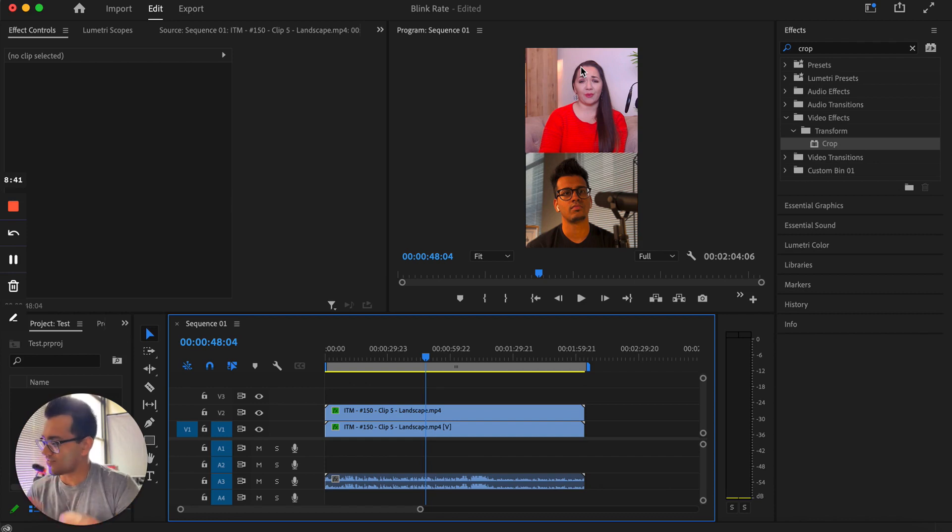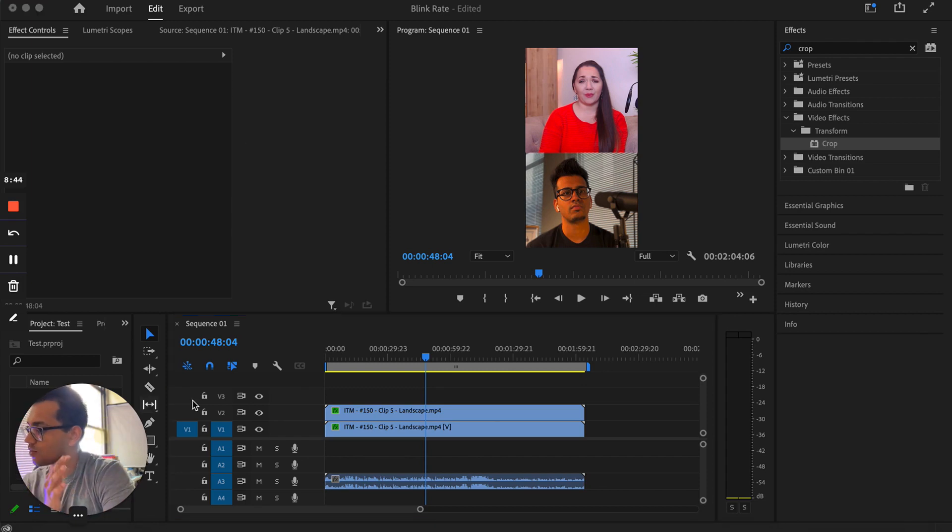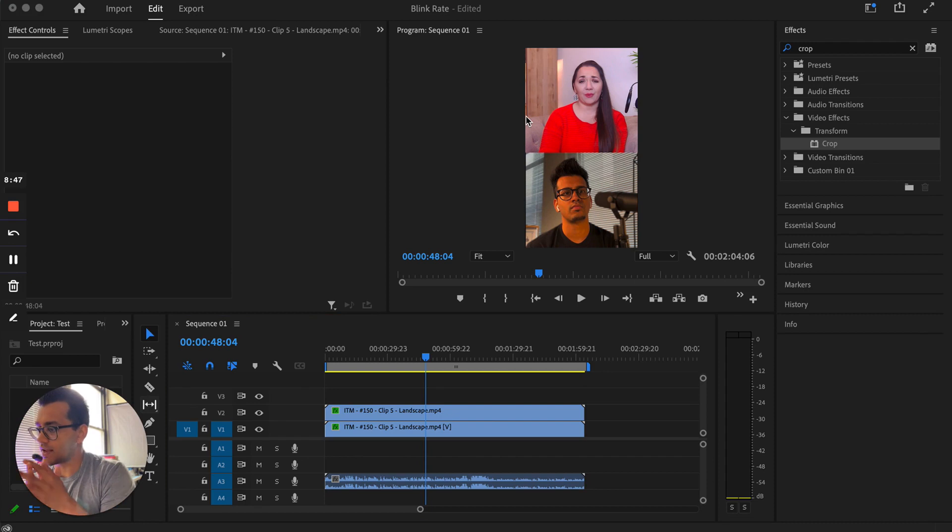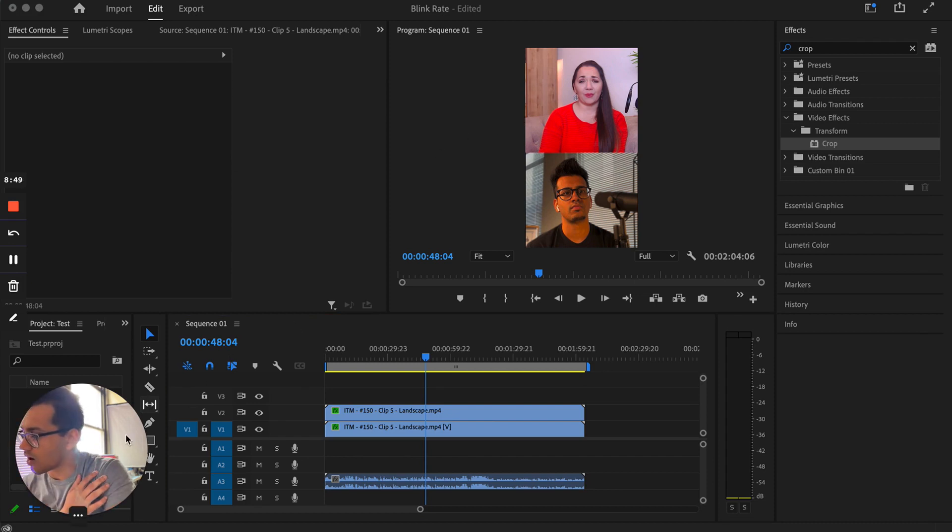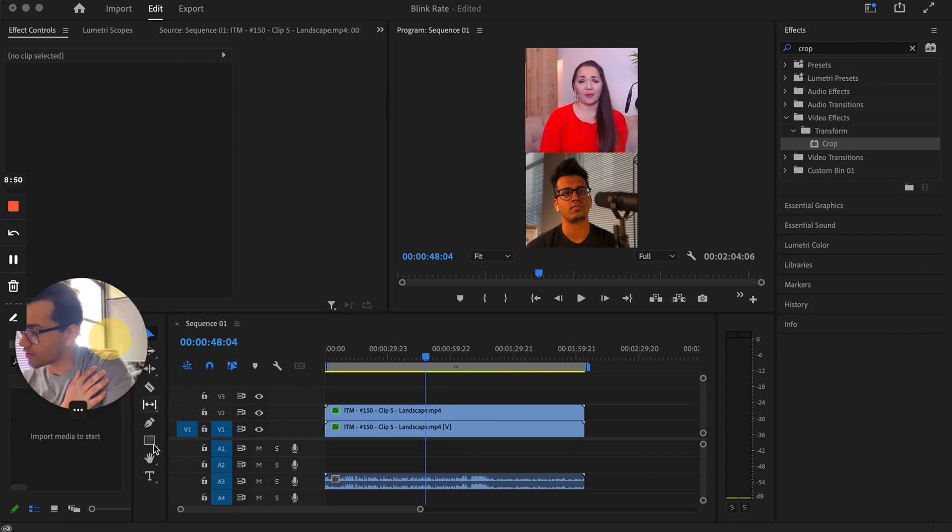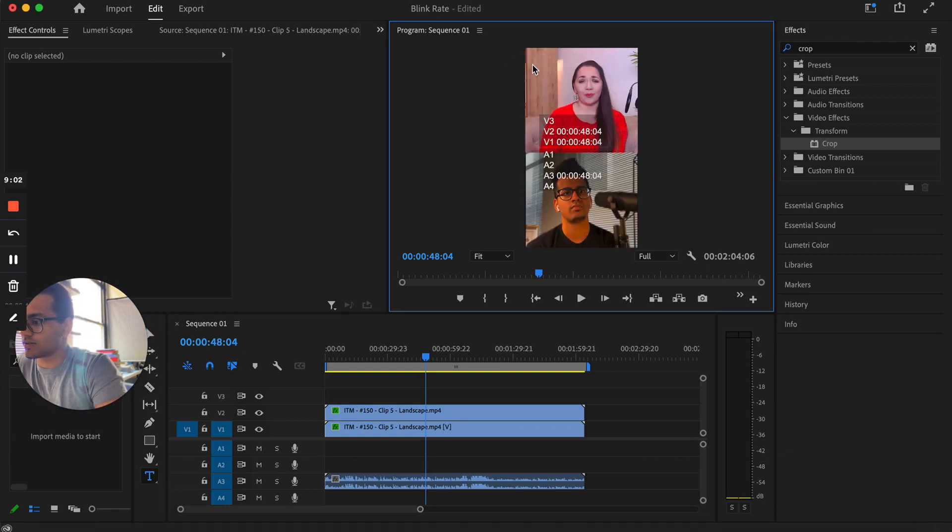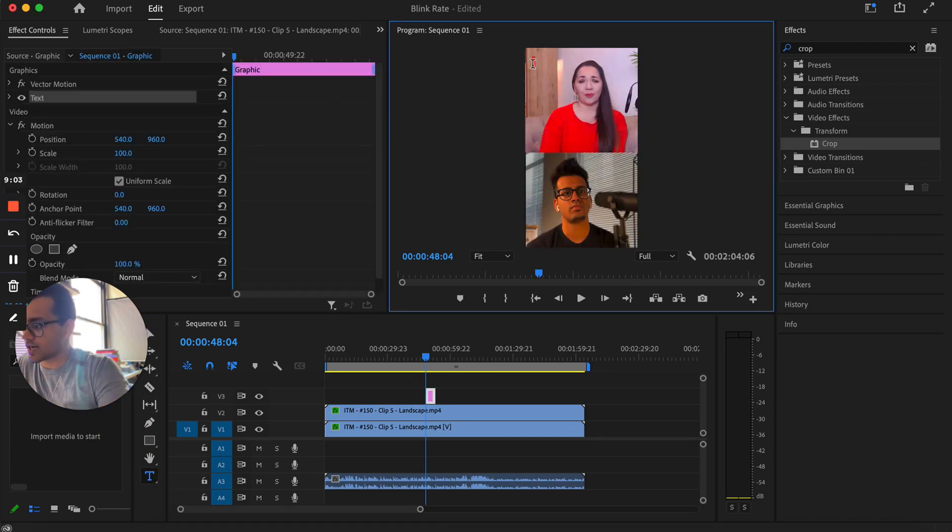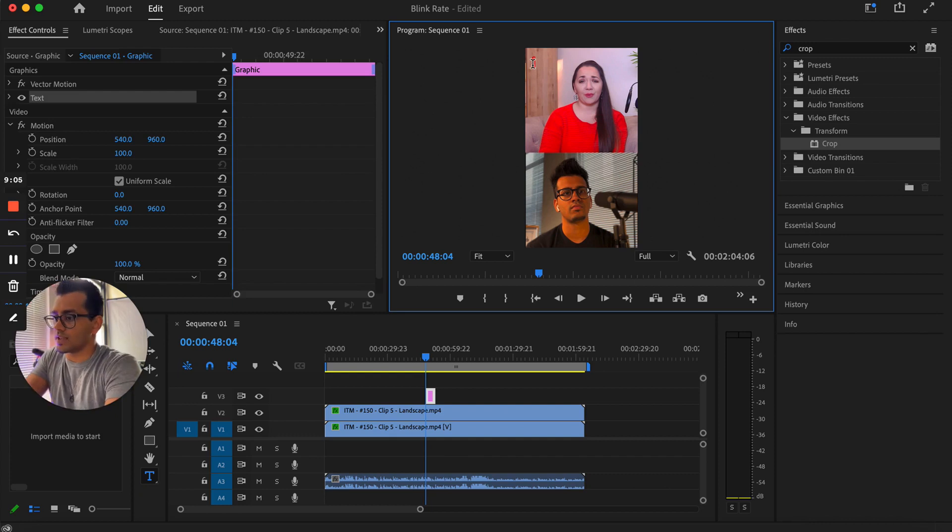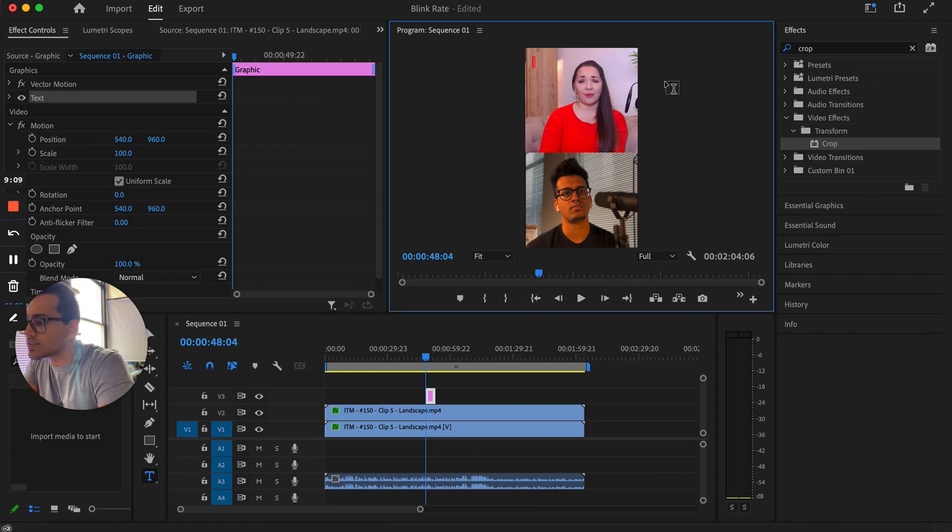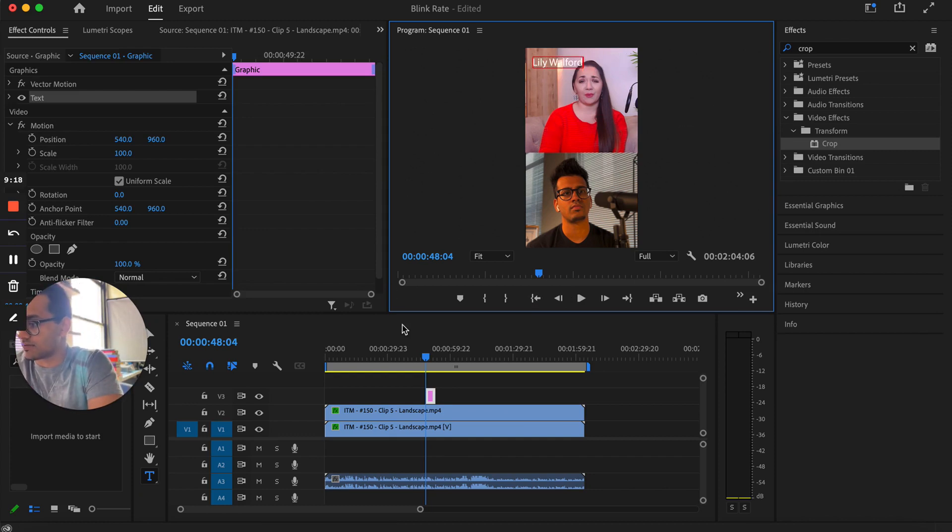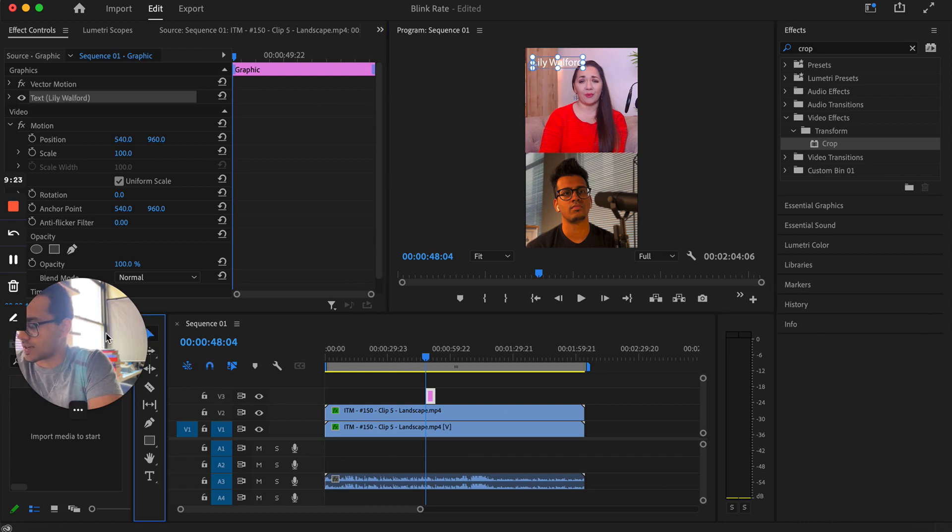But if you did for any reason want to add the text built in and burnt in to this video, all you have to do is come over to this text box area here. And anywhere I click now is going to create a text box. It basically creates this graphic that you can see right over here. And I'm just going to type in Lily, just for example sake.